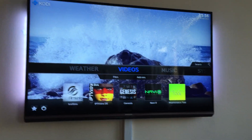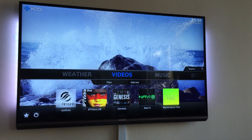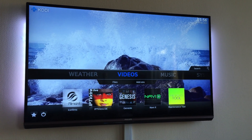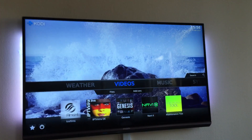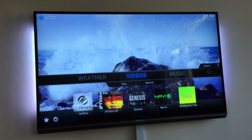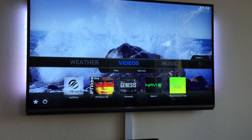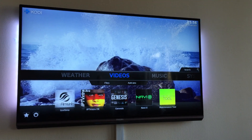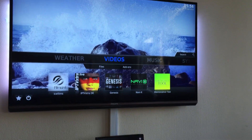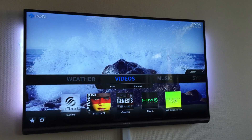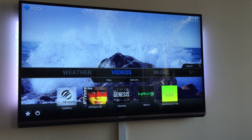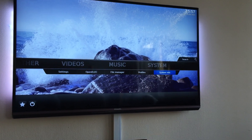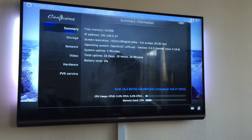Hi everyone, this is going to be a quick tutorial on how to get smoother playback on XBMC or Kodi by enabling a variable frame rate within the Kodi Media Center.